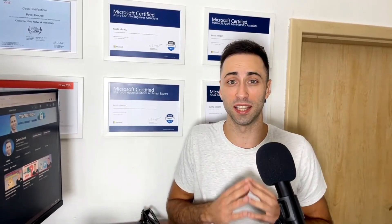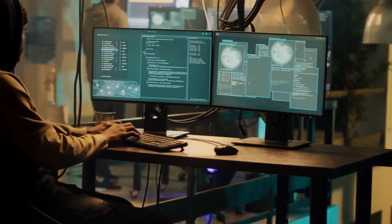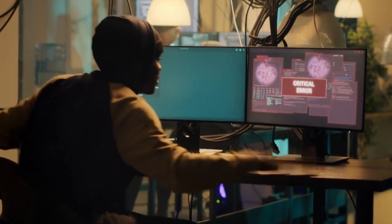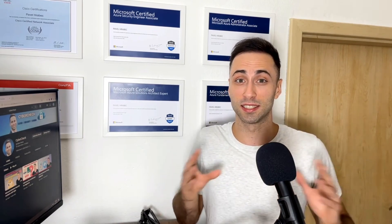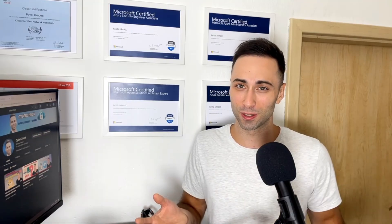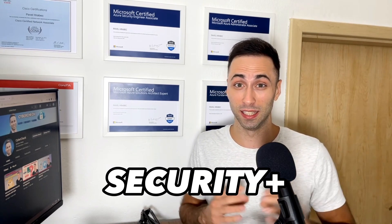CompTIA Linux+ is another great certification to help you get your foot through the door. However, it's not absolutely crucial to get it — you are fine to just spend time learning Linux and commands in your own environment. After you are done with Linux, it's time to dive deep into security. You should spend a significant amount of time learning security concepts. Ideally you already have some security experience, and if not, you should take CompTIA Security+.